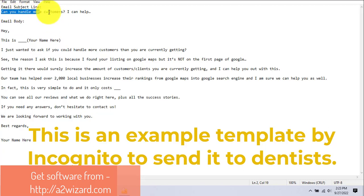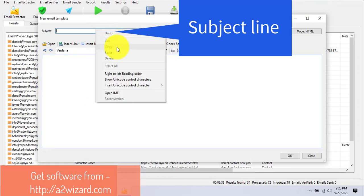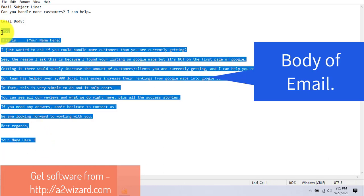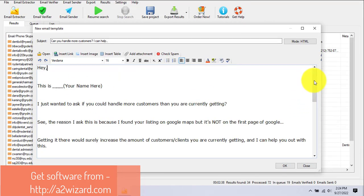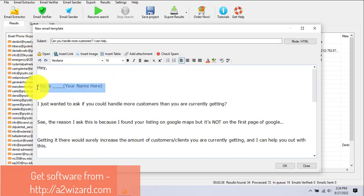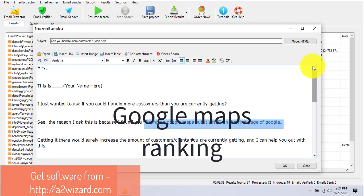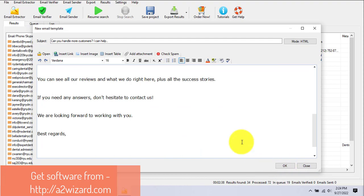We will be writing an email to the dentists of New York. This is a sample email template made by Incognito Money. Insert the subject and write the same email I'm giving you. Make sure you change your name at the beginning and end. This email is about getting their businesses ranked higher in Google search engines.